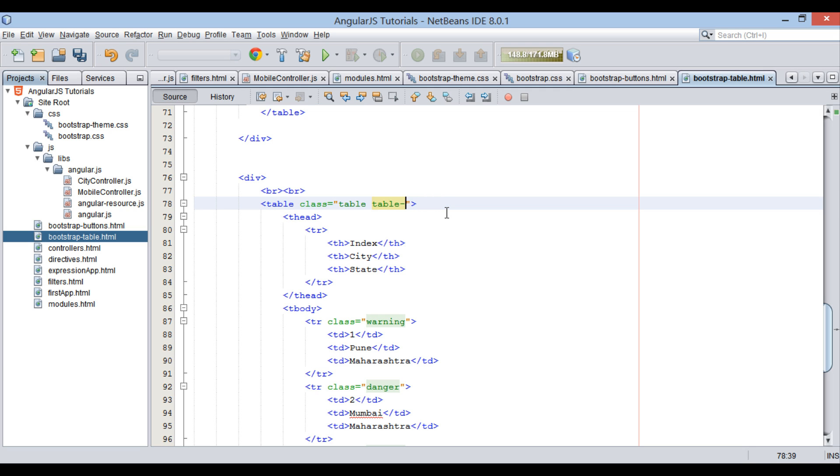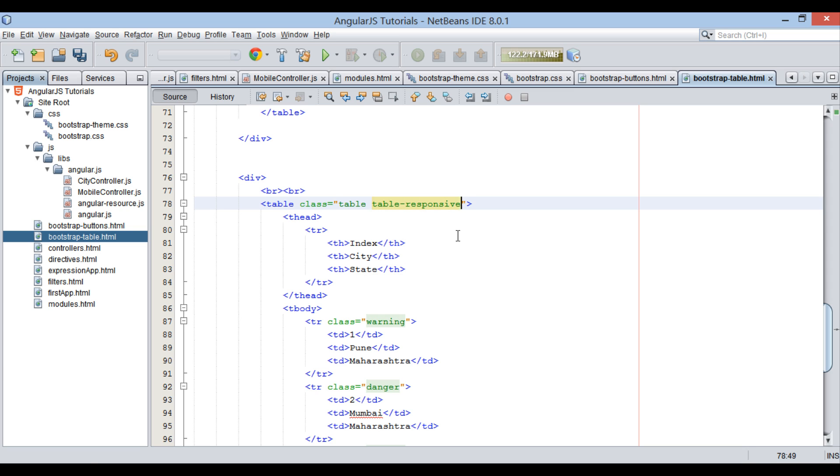Similarly, table-responsive class will make the table responsive to mobile and other small devices.